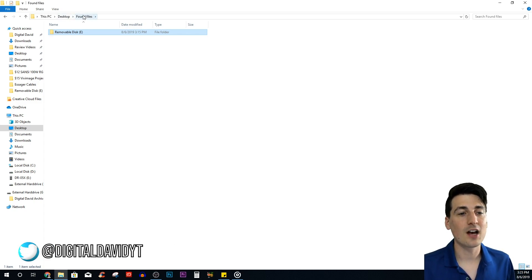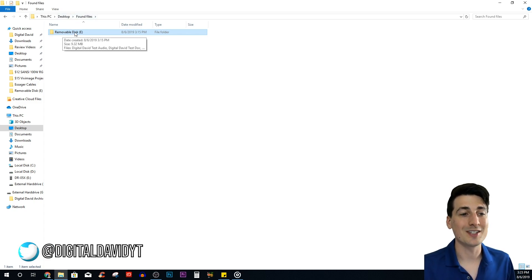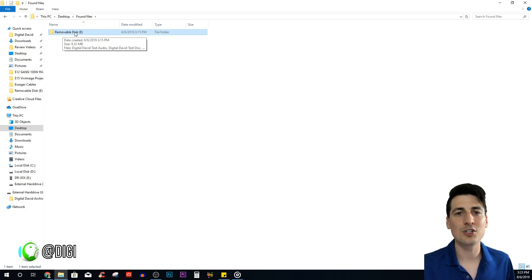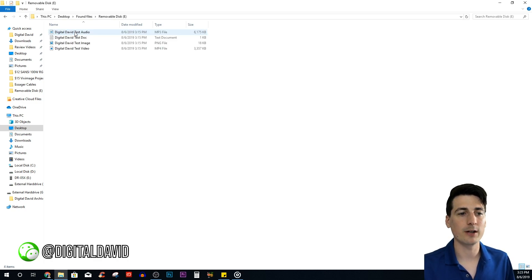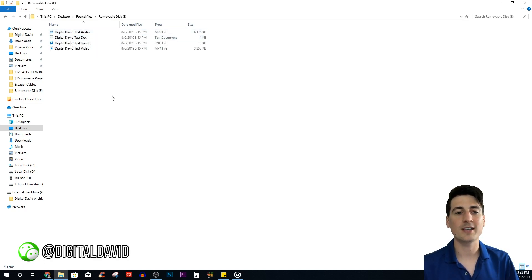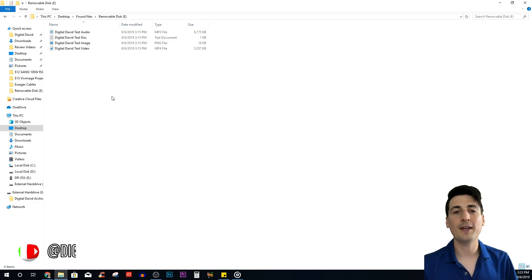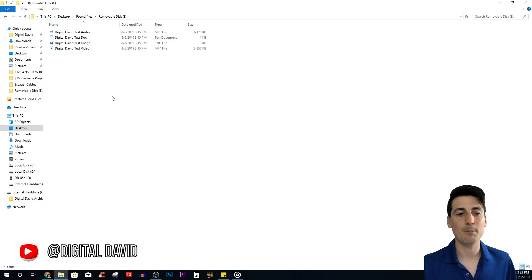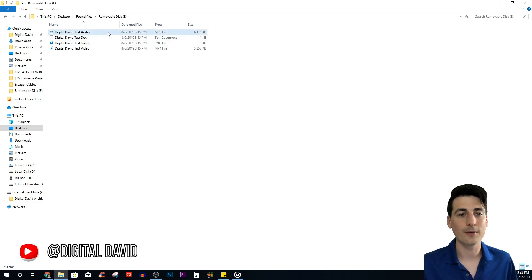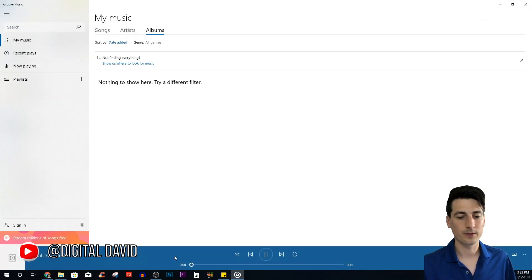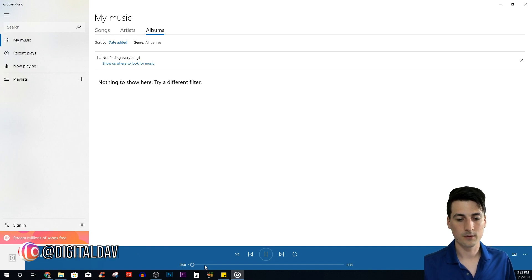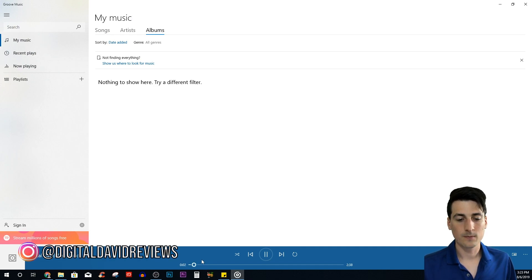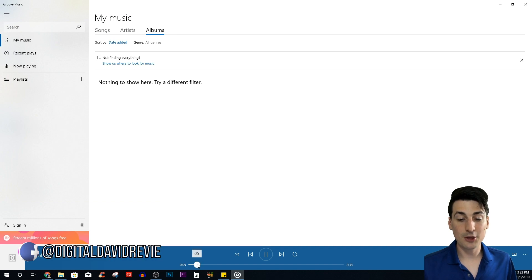All of our found files are in the Found Files folder on our desktop. When you open that up, you'll be at the Removable Disk E, which is the drive we recovered these files from. There we go—we see our MP3, our text doc, our PNG, and our MP4 files. Let's test them all out.